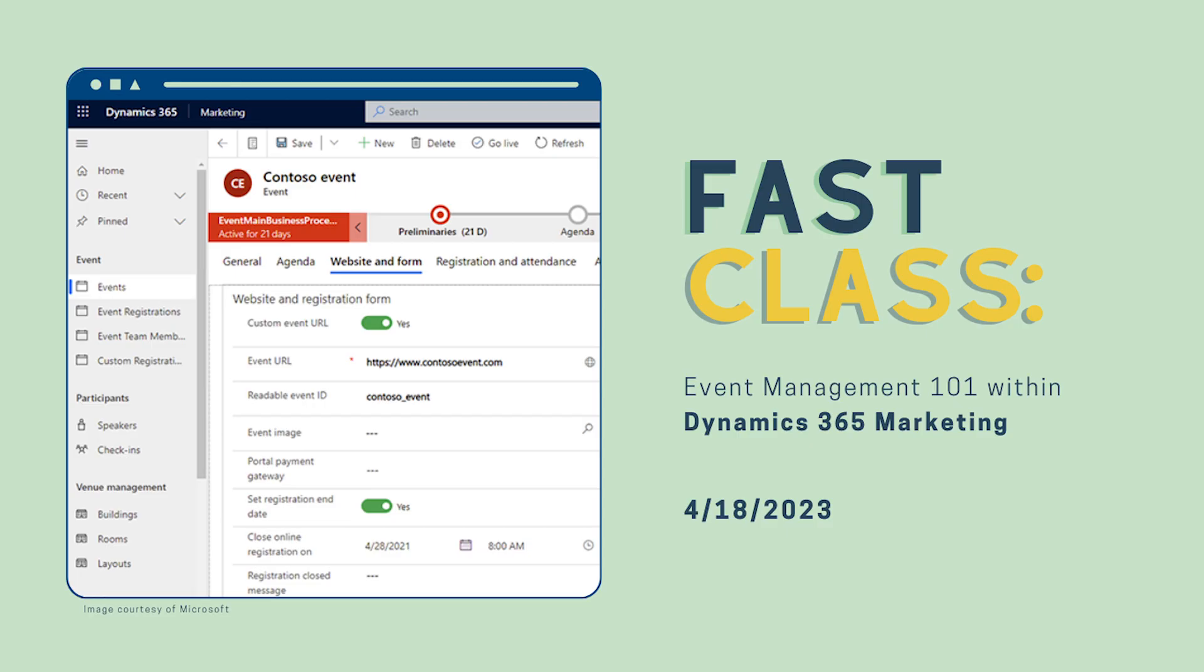And whether you've already integrated Dynamics 365 sales into your sales process, or you're now thinking about adding it into your business app, there are countless ways to make it work for your business needs. Thanks so much for joining us today. We hope you learned something new to make your process even better or learn something that makes you more excited to start working with Dynamics 365 sales. We hope you'll join us for next week's fast class where we'll talk about the basics of event management in Dynamics 365 marketing. Thanks again.